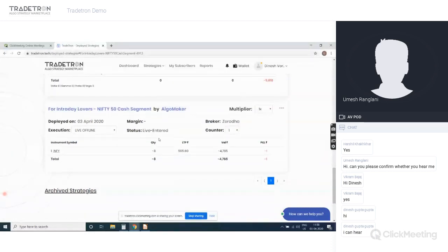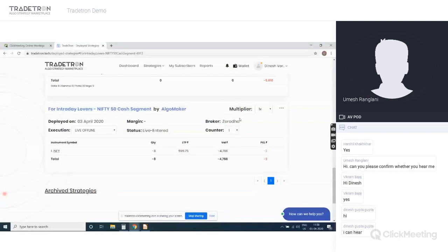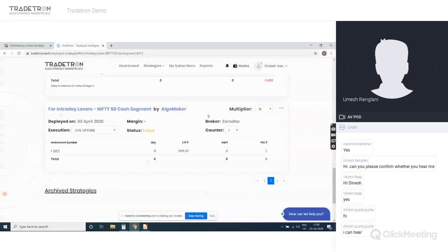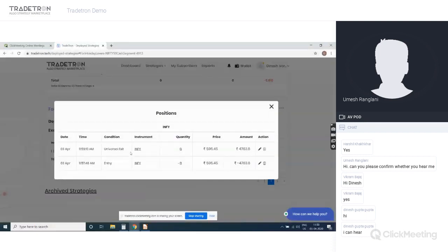It's 11:57 and the strategy has already taken a trade right now — that's how fast it is. If I want to exit, I click Exit — 'exit pending' shows, and then it's exited. You can reactivate the strategy again and it becomes active immediately — whenever a position needs to be taken, it will be taken. Entry and exit are done immediately.